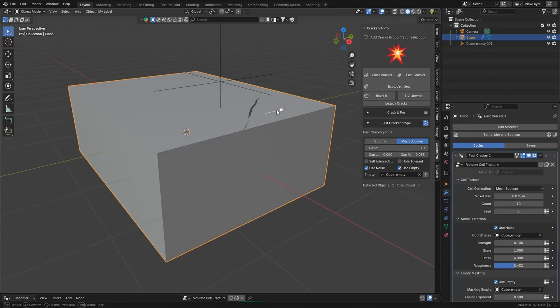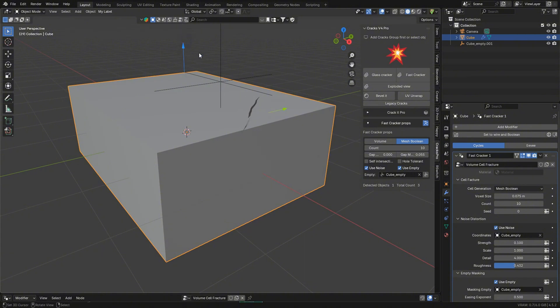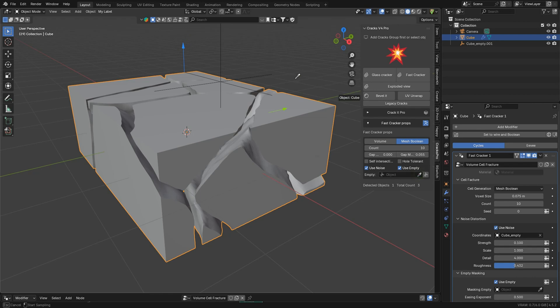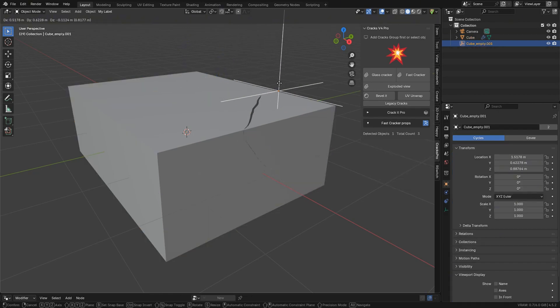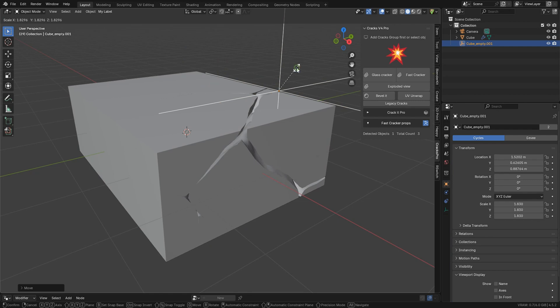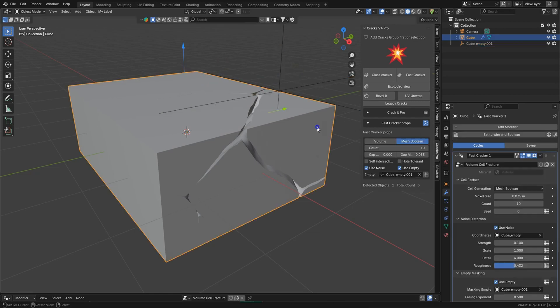We can crack the entire mesh, or we can just crack singular areas. We can also select our empty, bring it anywhere we want, and then accentuate those cracks.